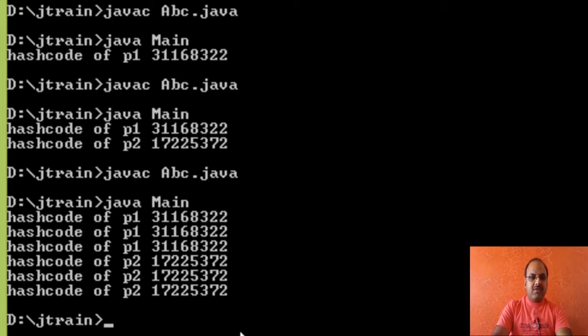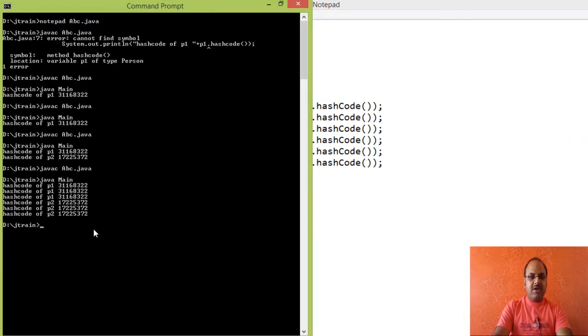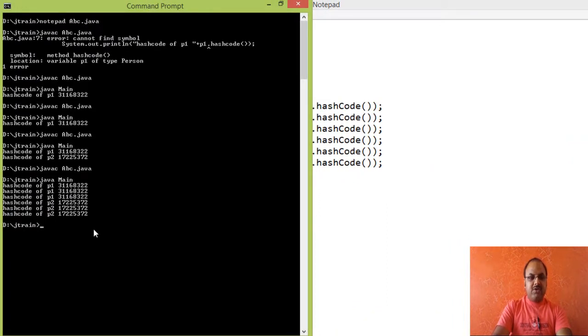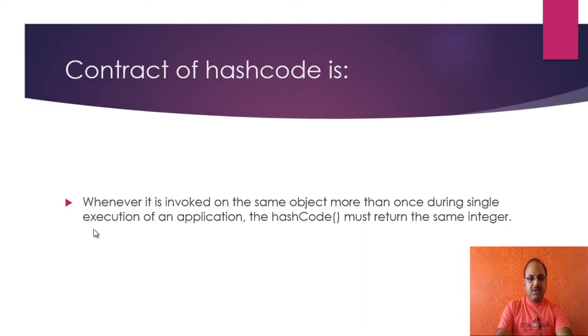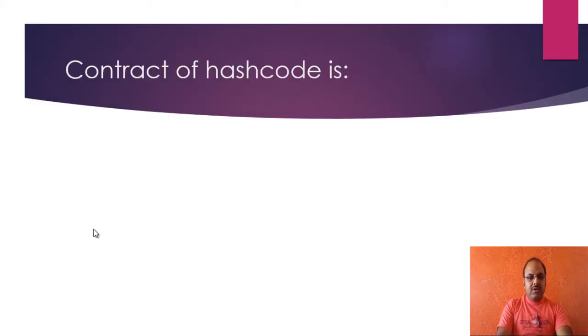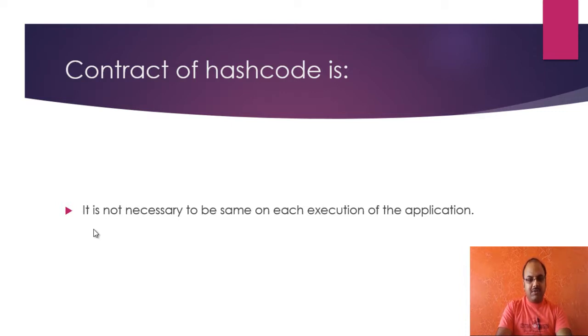But it is not necessary that if you will try to execute the same program once again, it will have the same hash code. But the hash code whatever it has will be unique in a single execution time. So it is not necessary to be same on each execution of the application.